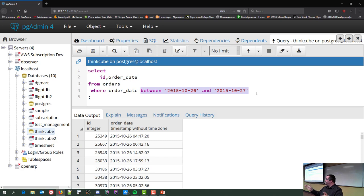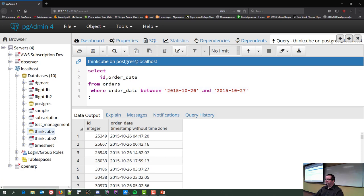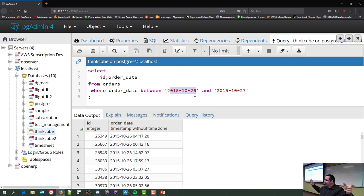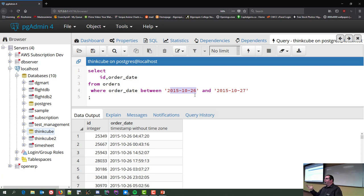The rule with dates is: if you're working with a timestamp or datetime field and you don't include the time portion, it always assumes dead midnight. If you're working with pure date fields, you can just provide the date and it works. Postgres calls it timestamp; other servers call it datetime. That's just something to remember.